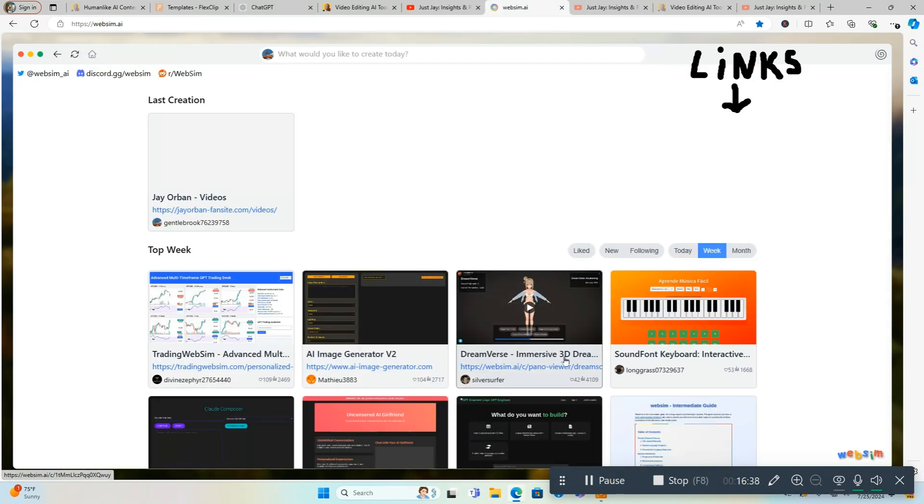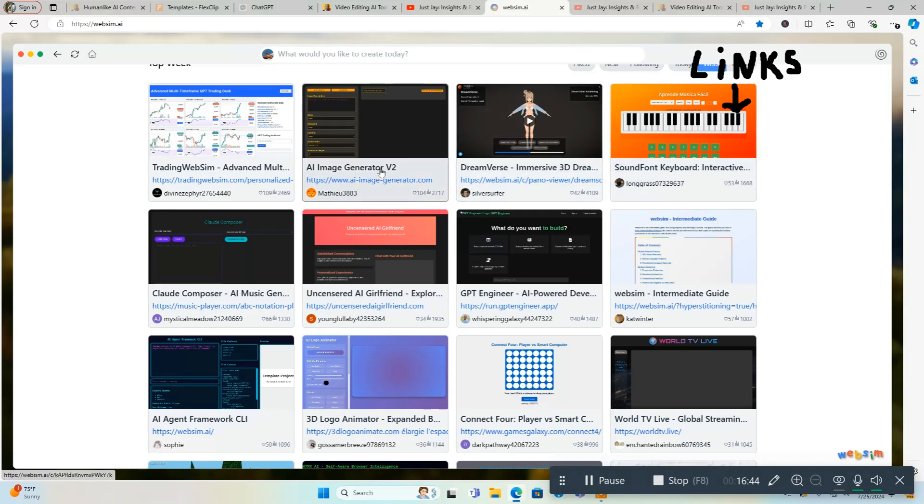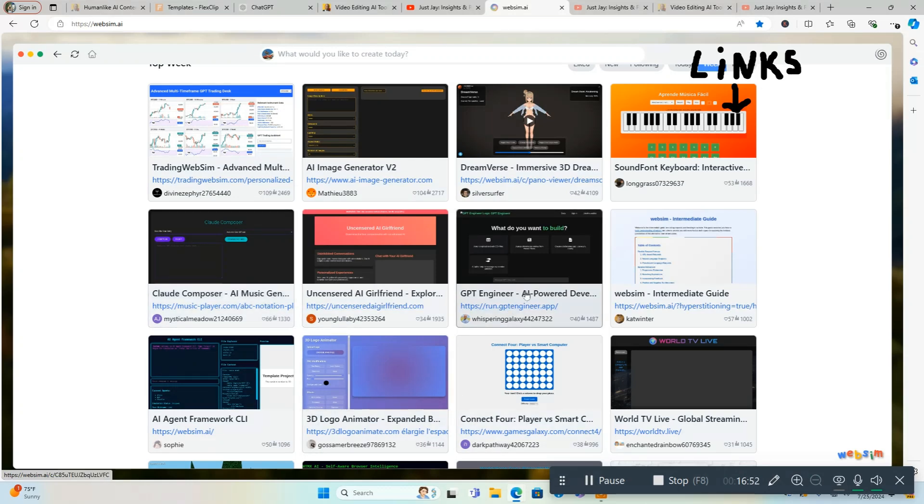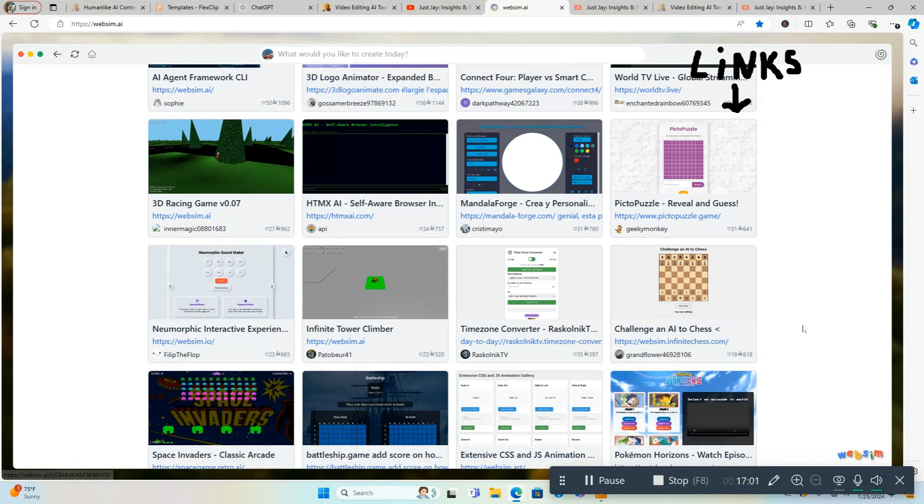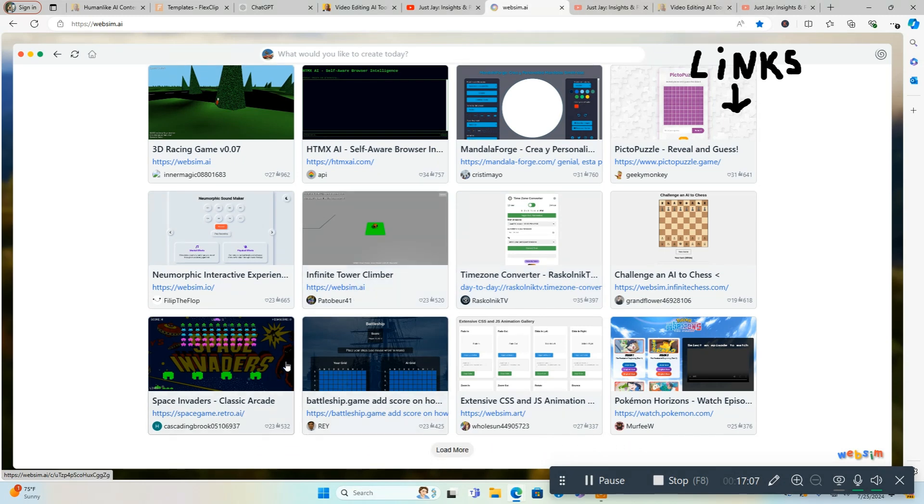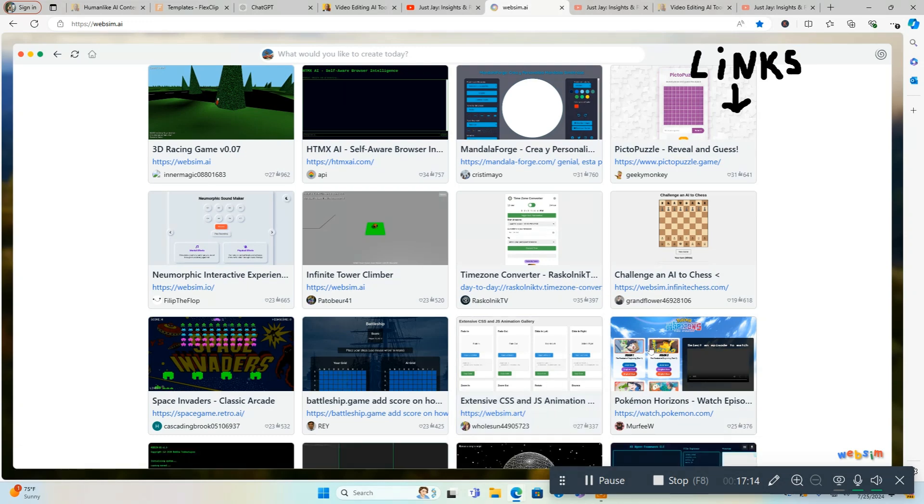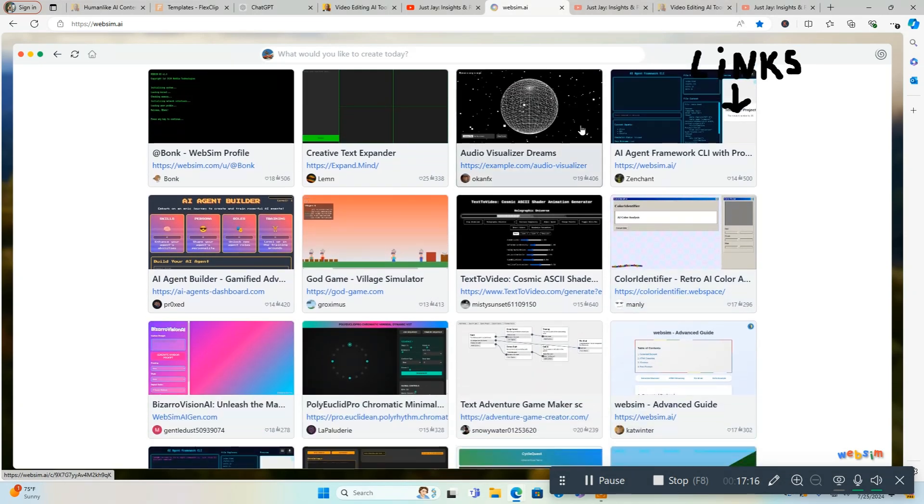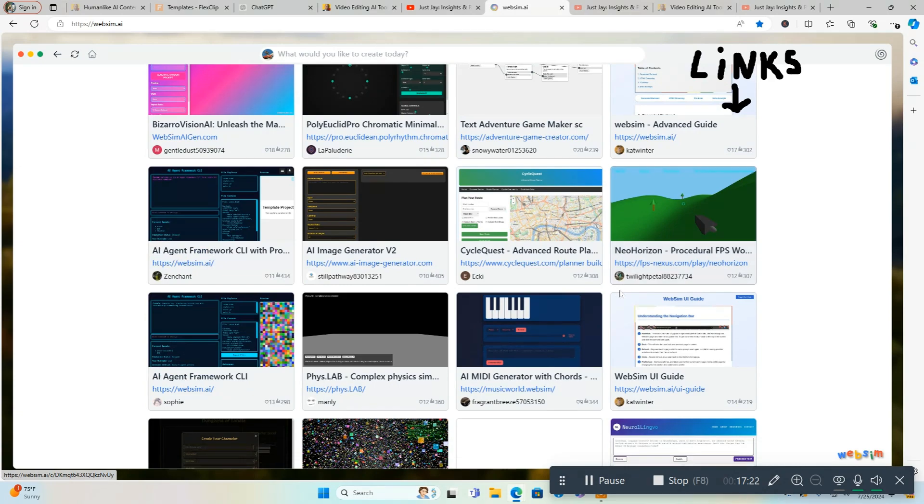I'm going to go back and I'm going to show you some of the other creations on here so you can get kind of an idea. This one made a soundboard keyboard of what people are doing with this: AI image generator v2, Claude composer, uncensored AI girlfriend. I don't know what that's about. Cheap GPT engineer, world live TV, AI agent framework, 3D racing game. Challenge an AI to chess, Space Invaders. They're making video games here, a little old school battleship, Pokemon. You can load more. Audio visualizer. A lot of people creating games and stuff which is really cool.